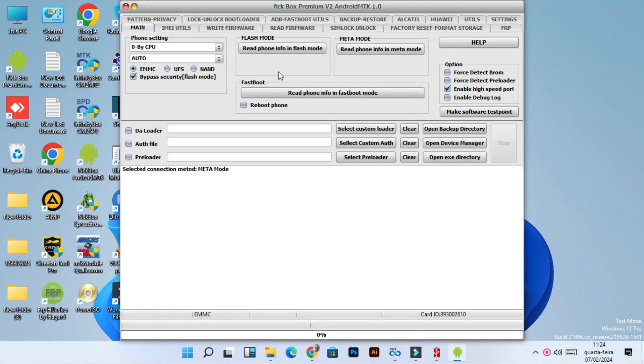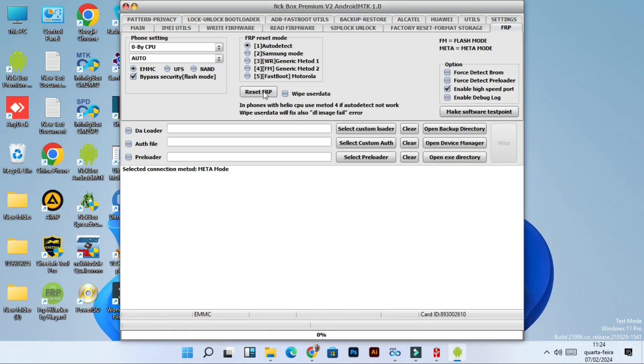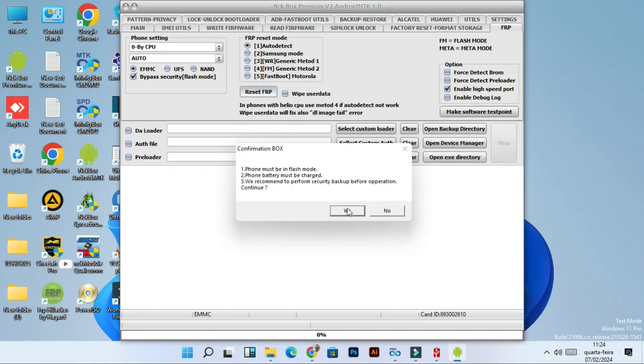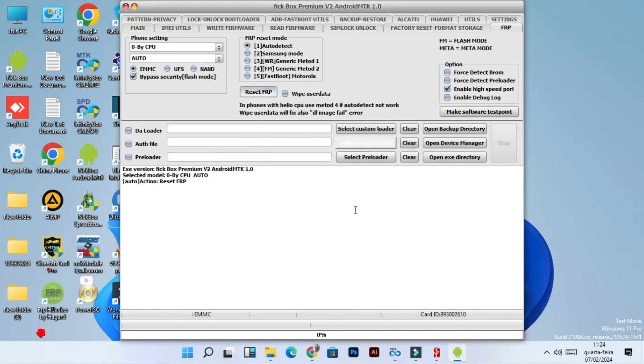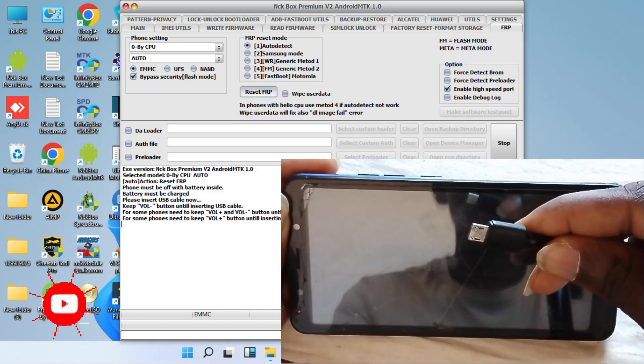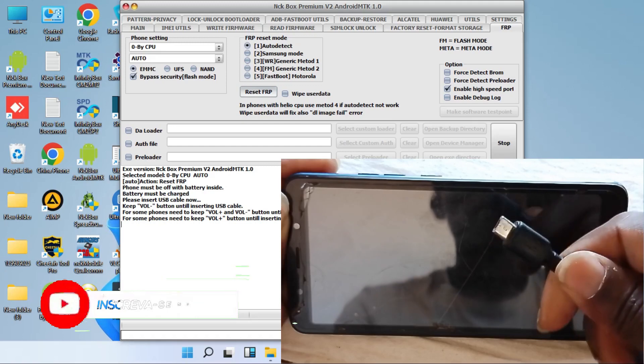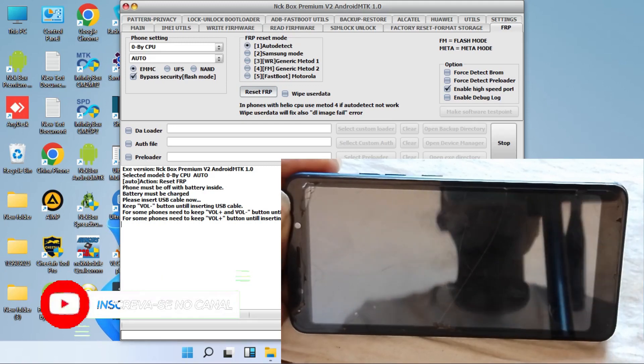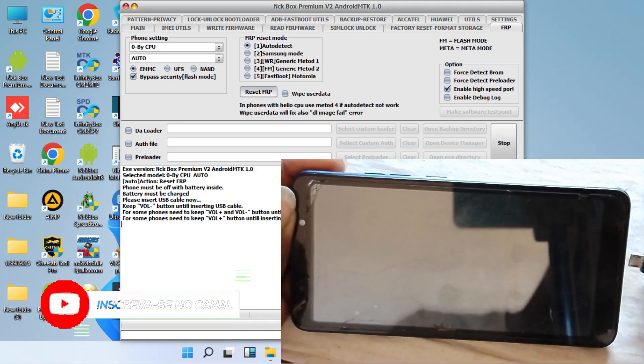Opening NCK Box Premium, we are going to leave it the way it is here, and we are going to click FRP. Then we click Reset FRP, and then we start the job.